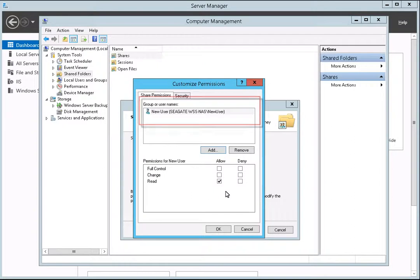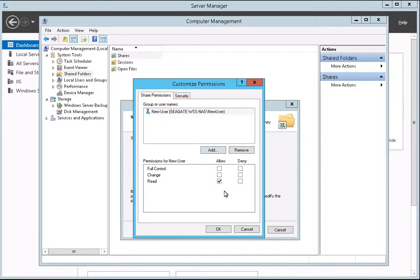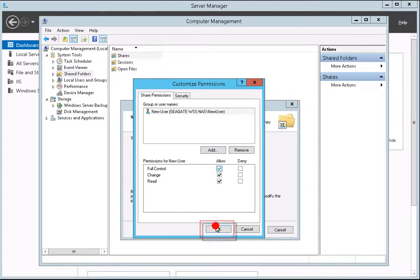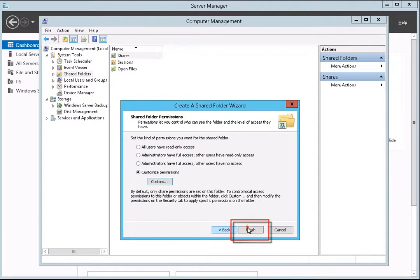The user name will populate the Group or User Names box. Next, select the permissions for the user. When you have finished, click OK. After you have customized the permissions, click on the Finish button.